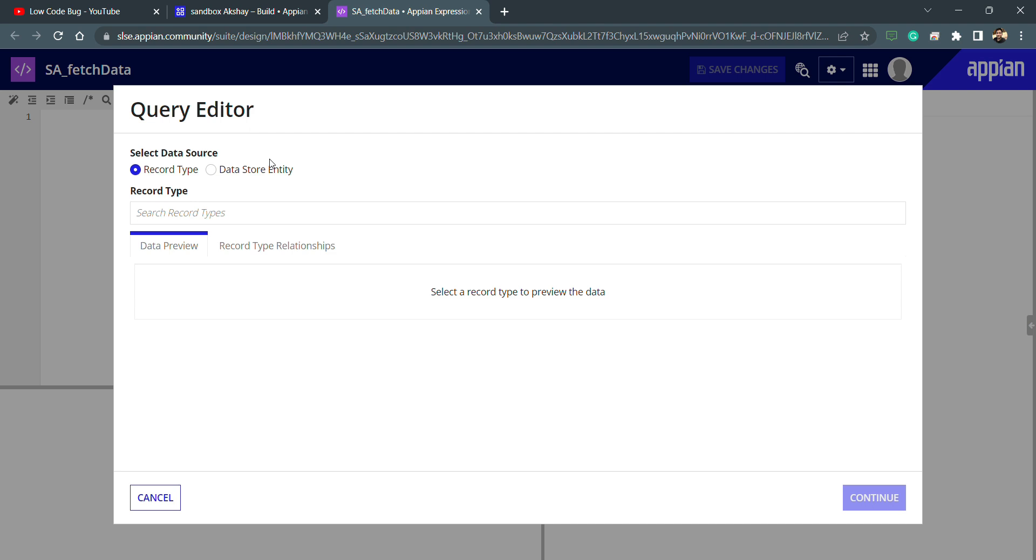Basically now we already have record types in Appian. What we'll be doing is without creating the CDT, now we can get the data from the record type. It's the same process, the only difference is we don't have to create the CDT. We can use the record type here because inside the record type when we create it, we select the source. Right now we don't have to worry about the source, we select the record type and everything will be there.